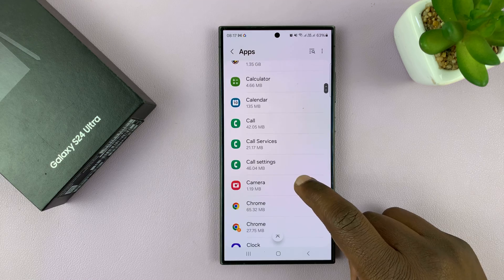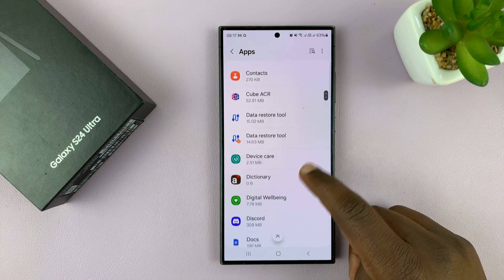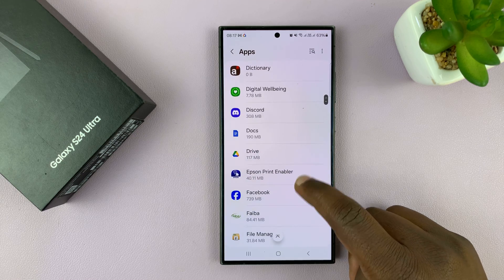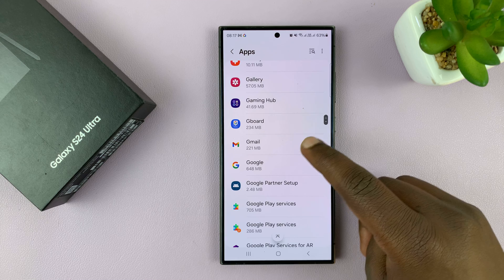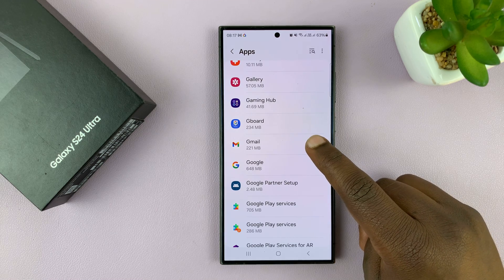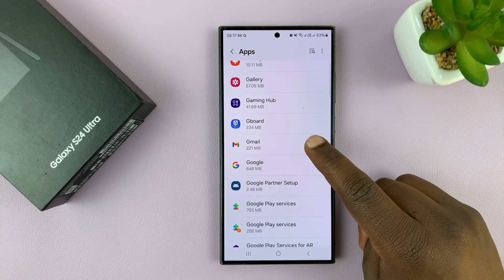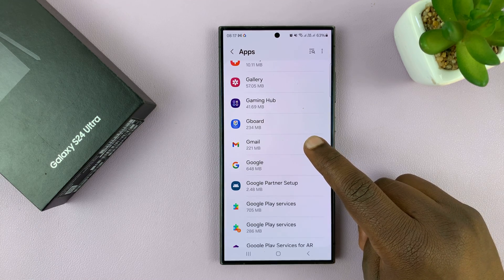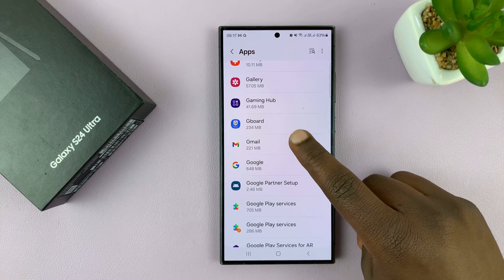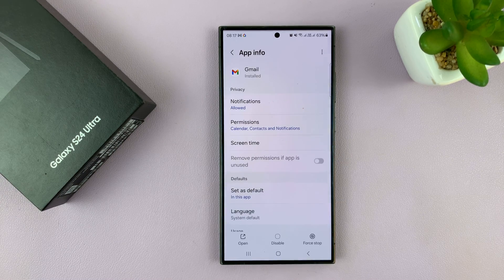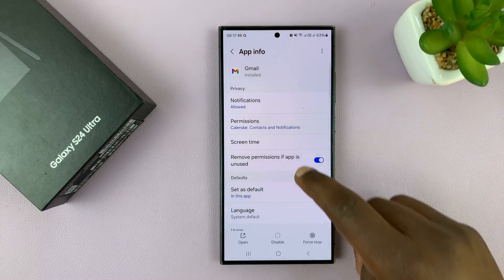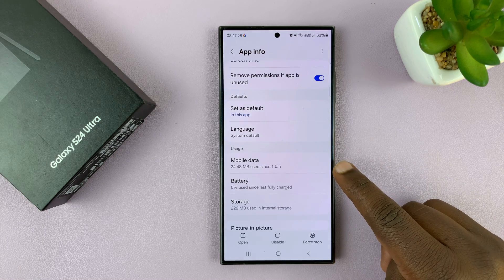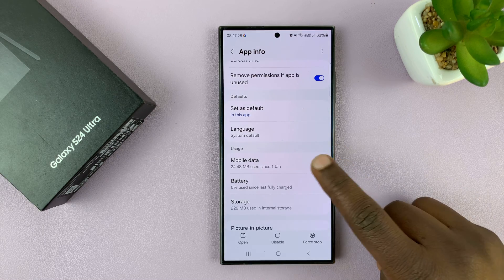Let's say you have some important apps, like the Gmail app. You want to put your phone in data saver mode, but you want your Gmail app to access mobile data because you don't want to miss any emails. So you go to that app and then go to the Mobile Data section.